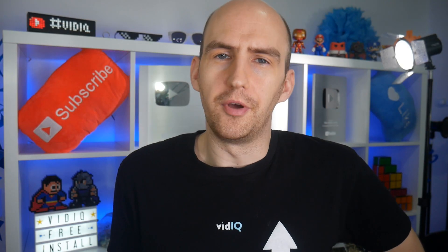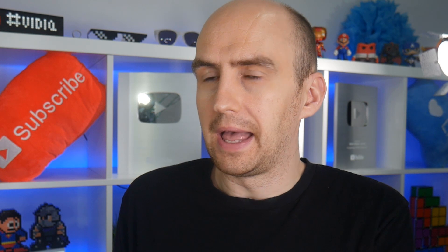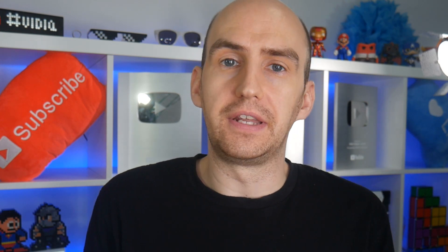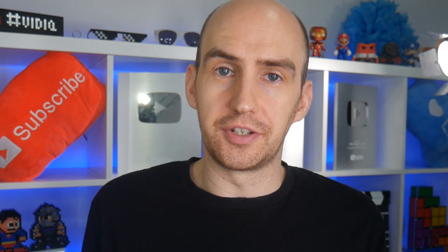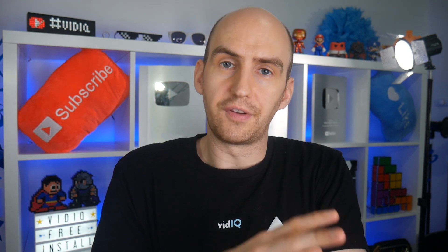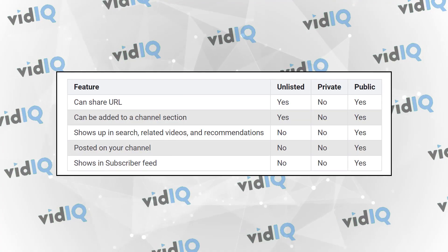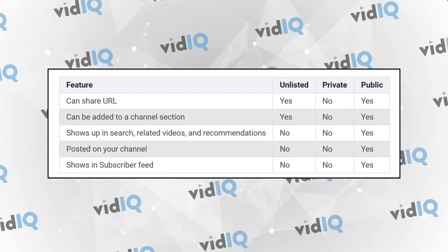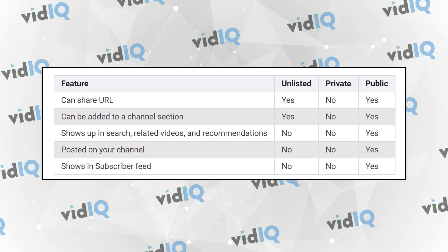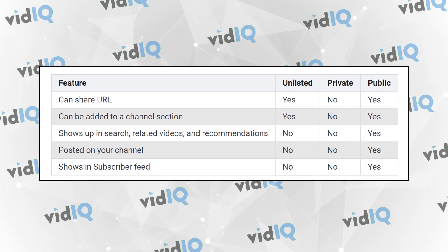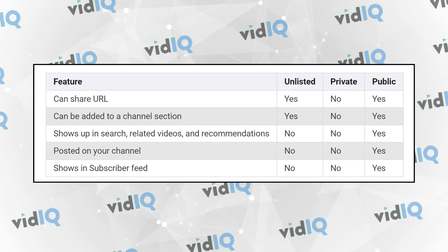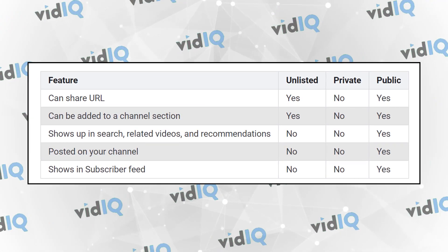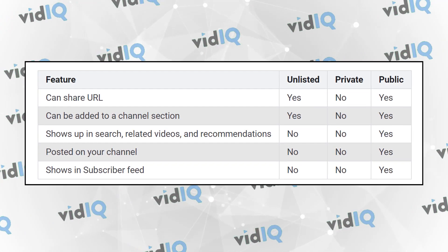What's the difference between an unlisted video and a public video that doesn't send out notifications? Unlisted videos are those that are only designed to be found through a shared link — they don't appear in search results and they don't appear on your channel page either. Public videos, on the other hand, are totally transparent and visible; they can be found through search and appear on your channel.